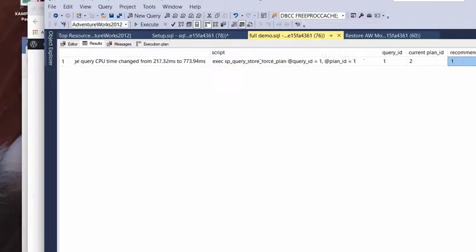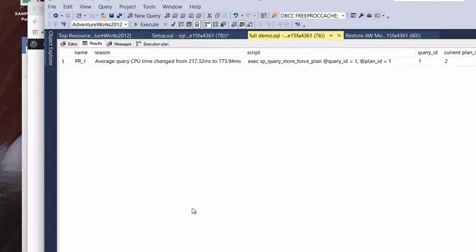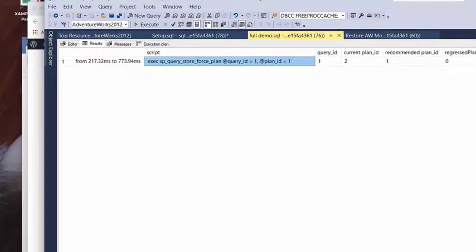So, once again here, if you wanted to see, okay, which plans are these again, you can go ahead and dig through the DMVs.